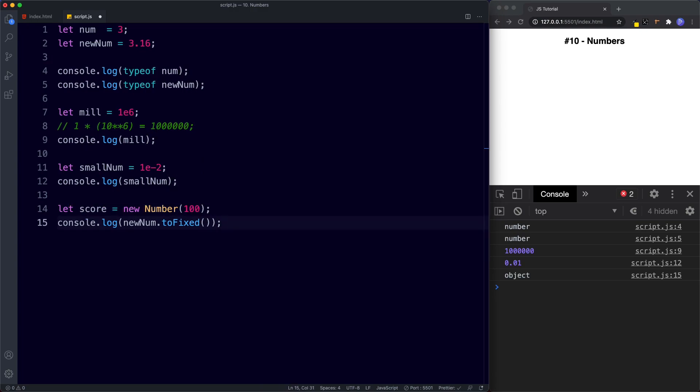So that's all about the number data type. In the next lesson we're going to be looking at number methods. Any number we create automatically has access to number methods, and any string we create has access to string methods. To summarize: the number data type is a primitive. Primitives, although not objects themselves, do have access to built-in object counterparts — the Number object for numbers, String for strings. We can use these methods on our primitive values to perform useful actions, and we should always create primitive values as primitives with no need to use the new keyword.